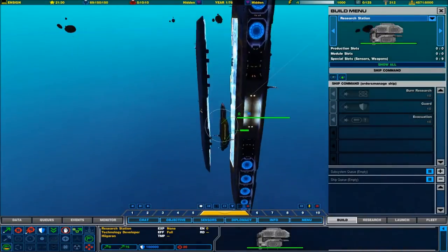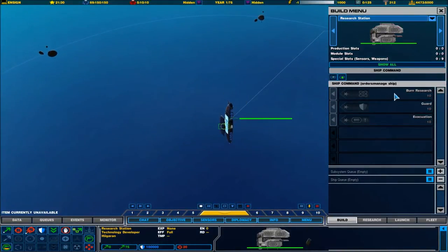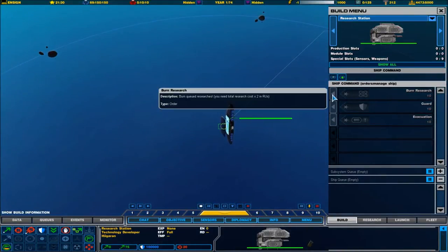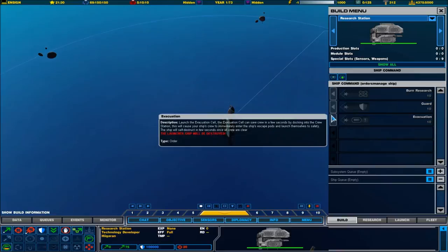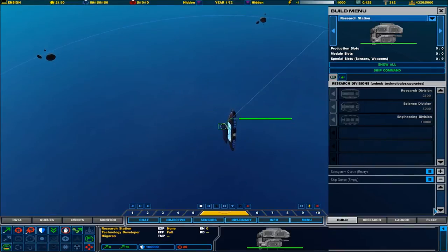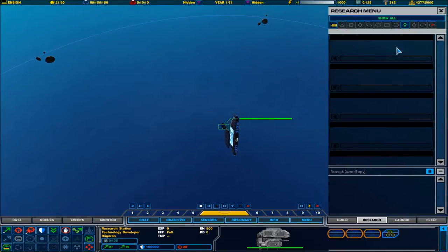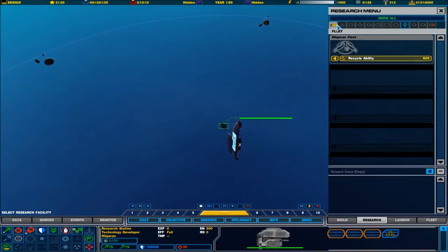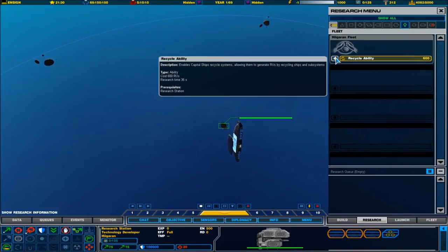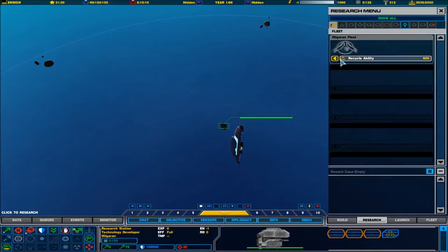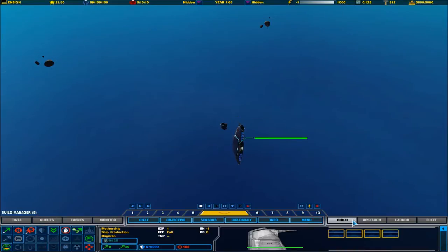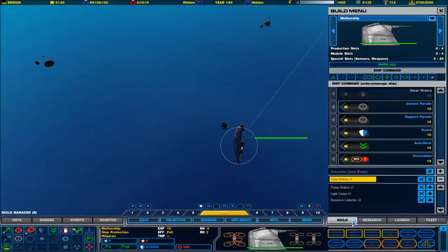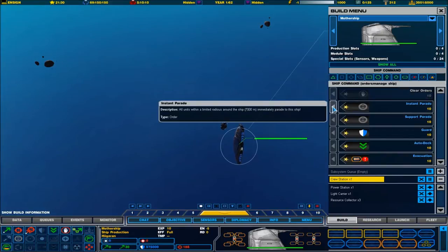Production underway. I'm going to get a couple of more resource collectors. How many do we have here? Six. So, we'll bring it up. New capital ships complete. What can we research? Currently, not much. Just proximity sensors. Or, recyclability enables capital ship recycle systems. That's quite good, actually. We'll go with that.